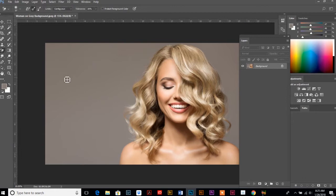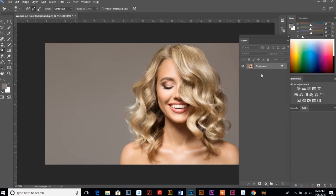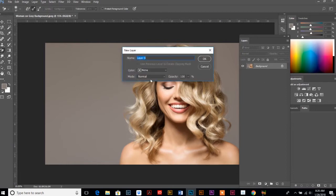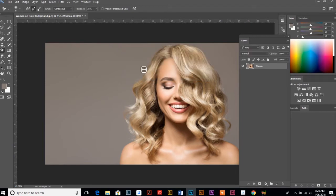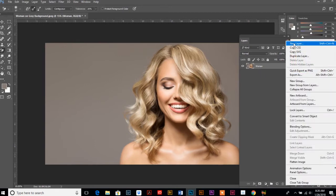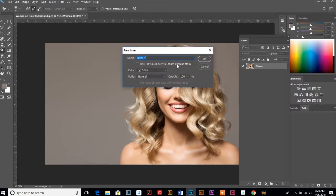There's a few things that we need to do first. We're going to call up our layer palette once you have your photo open, and we're going to double click on the background, and we're just going to name that woman. That way we can edit that layer, and it's not necessarily background layer.